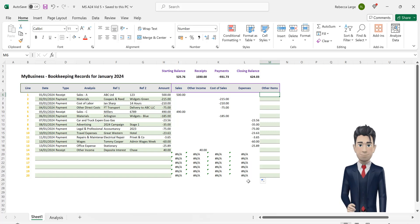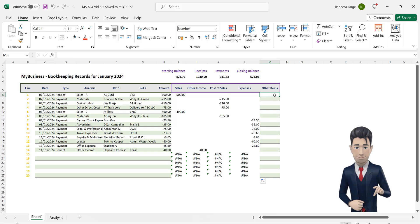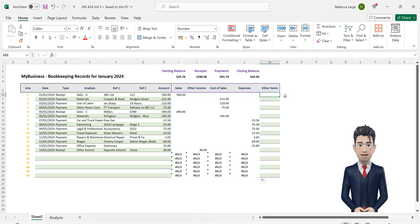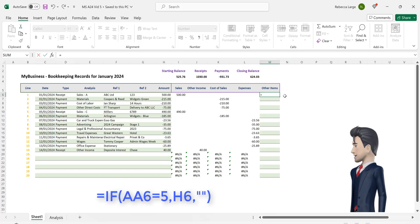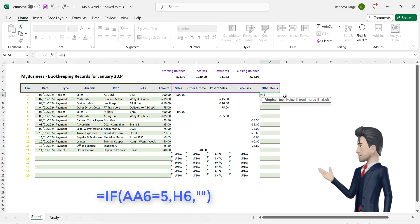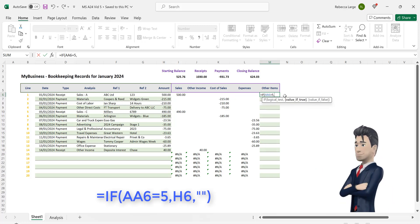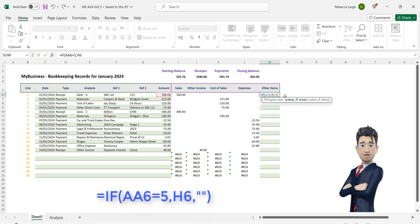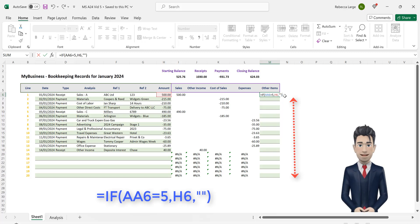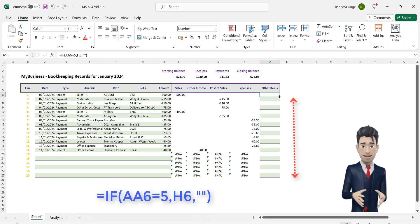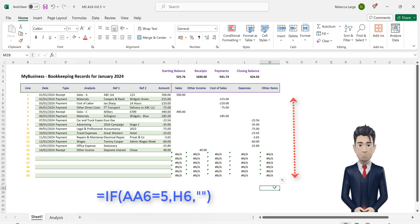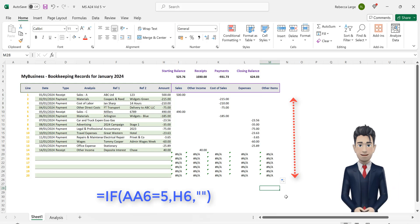Finally for completeness let's populate our bookkeeping worksheet with the other items categorization. In cell M6 enter in the formula and then copy this formula down to cell M25. Currently we do not have any other items in our transactions so all the cells will return a blank.